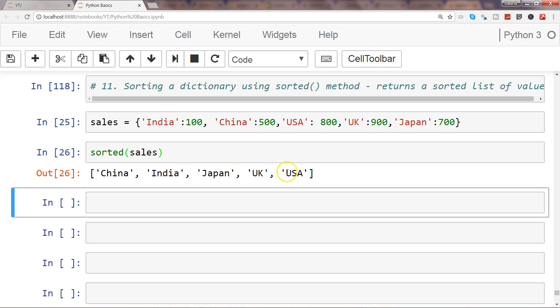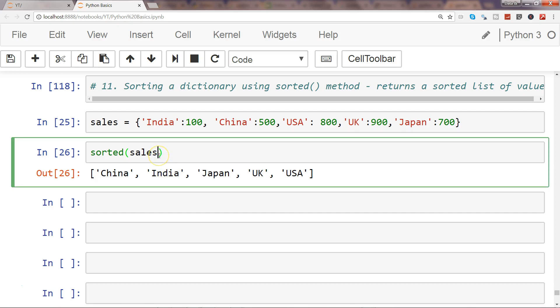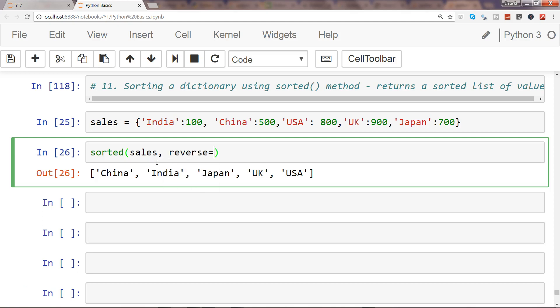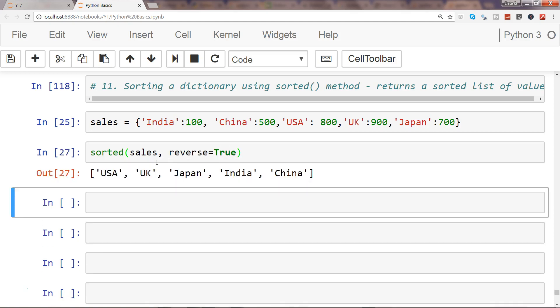If you observe, this is sorted in alphabetical order. By default, this is how you sort the dictionary or get the sorted dictionary keys. If I want, there is a parameter which is reverse equals to true, and in this case it is now in the reverse alphabetical order.